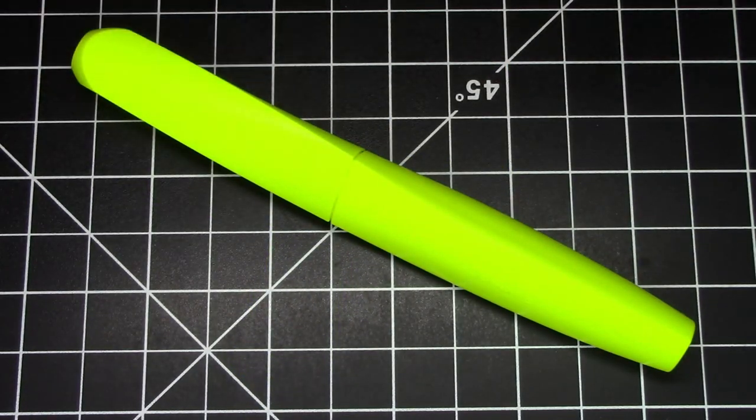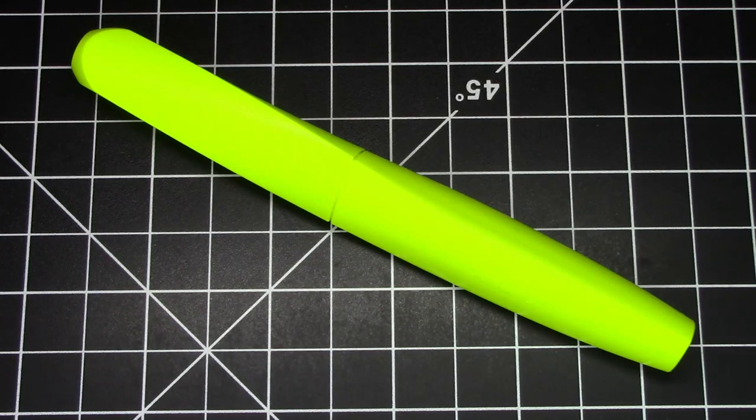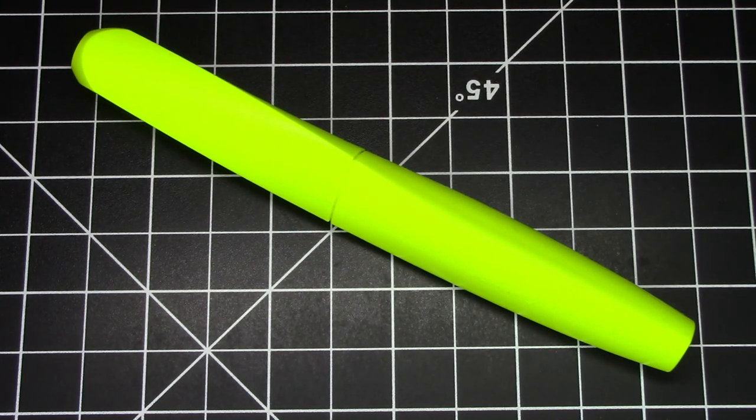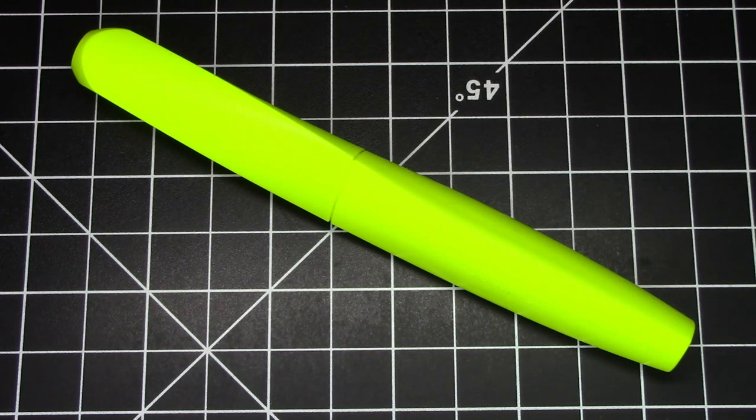Greetings pen pals, continuing our theme from last week when we talked about the Pilot Kakuno, an entry-level student grade pen from a major manufacturer, we're going to do a similar thing this week.